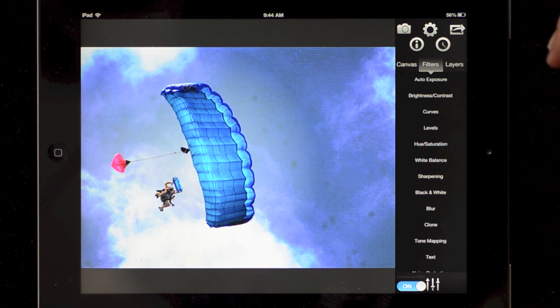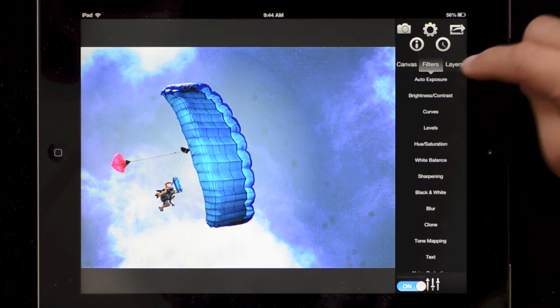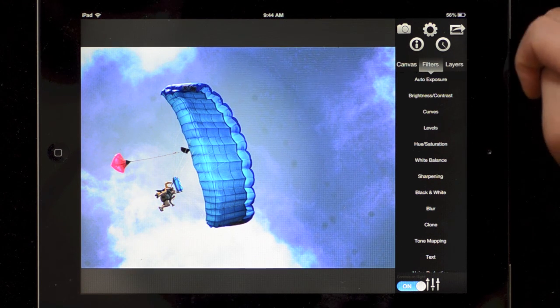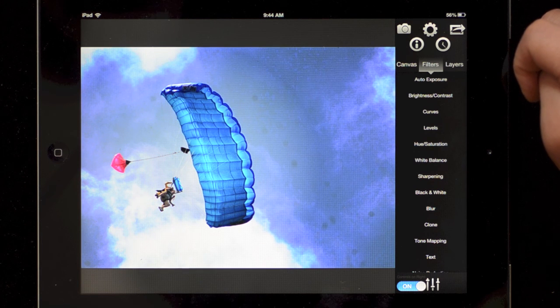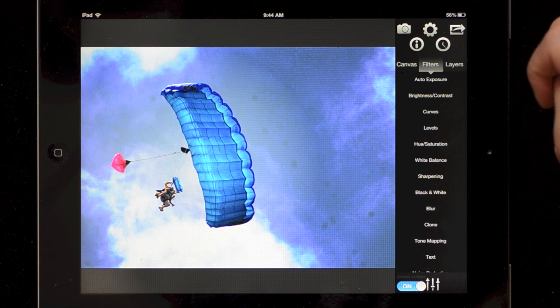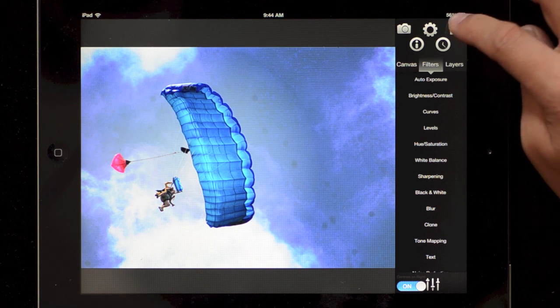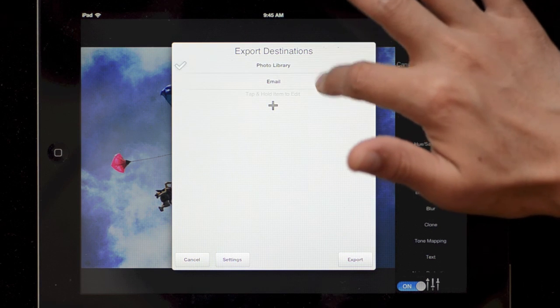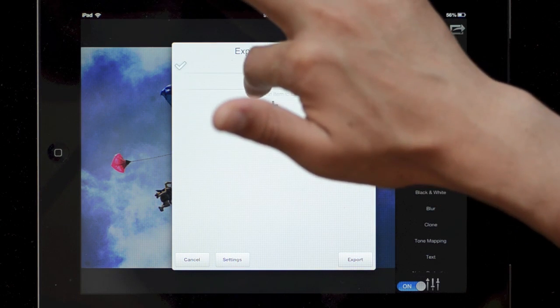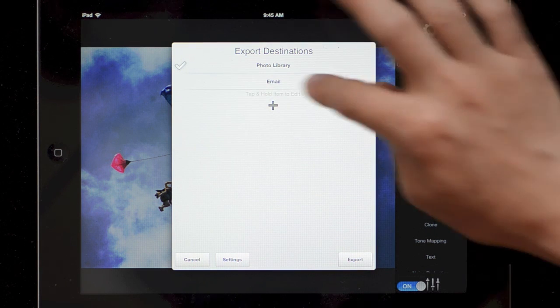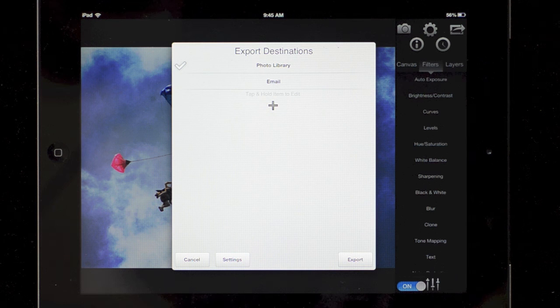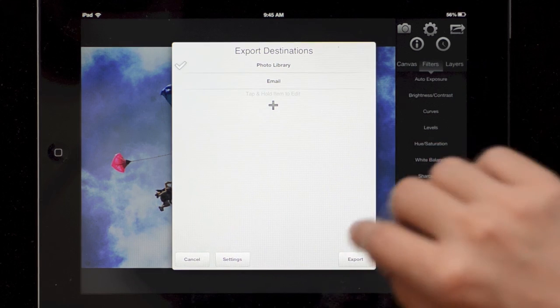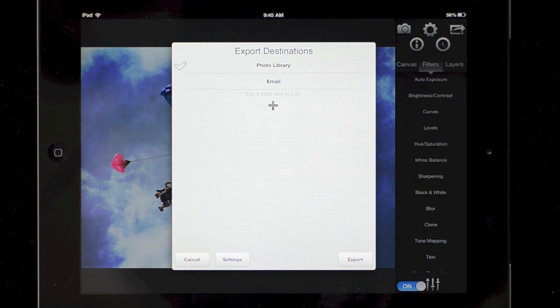There's going to be more videos on the website specifically for layers and combining images with layers. There's a video on that on iPhone that's quite good and it works the same way on iPad. When you're done with editing you can use this, tap the export button and you tap on which ones to select which places you want to send it: photo library, email, the export button. There's also a video about setting up new export destinations. That's also shown on iPhone but it works exactly the same way on iPad. And you just hit the export button when you're done.